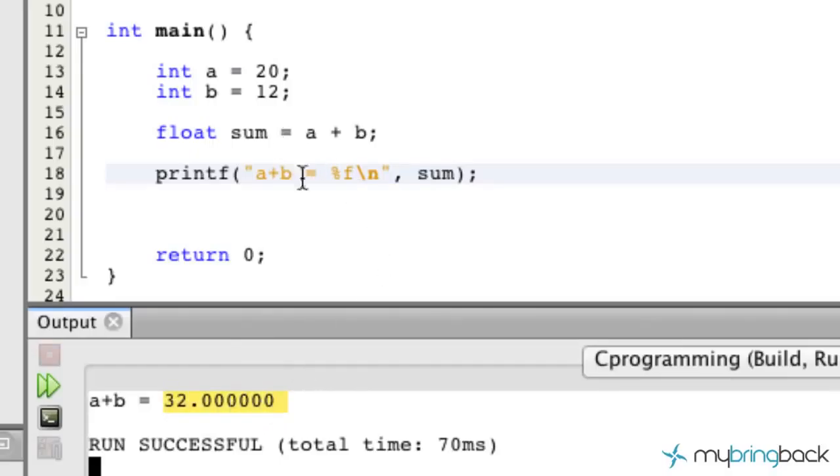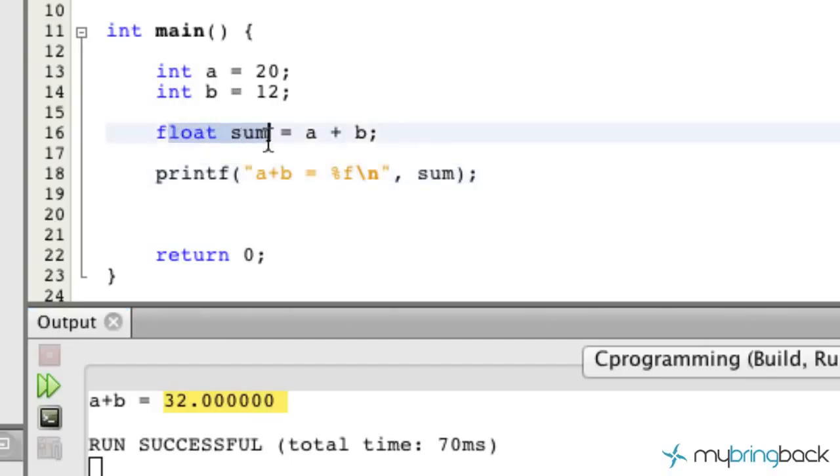So when we go from the integer status which has no decimal places to a float, we're going to see that it adds the decimal places for us. And that is what we're looking for right there.